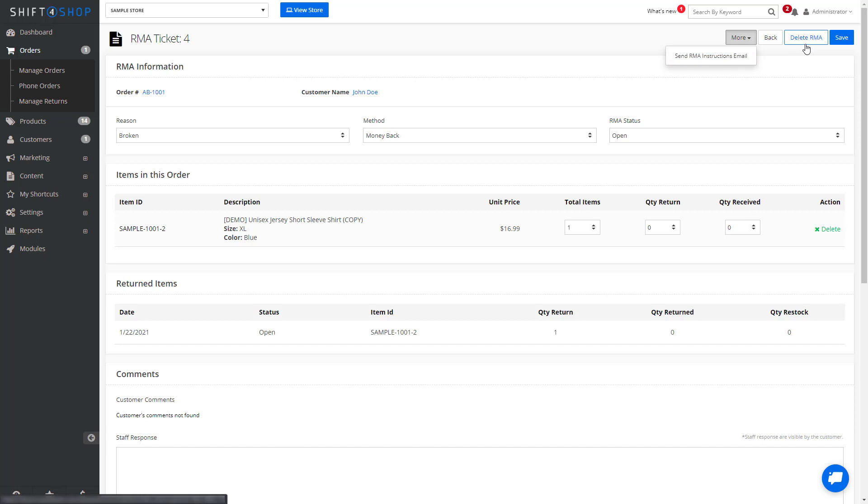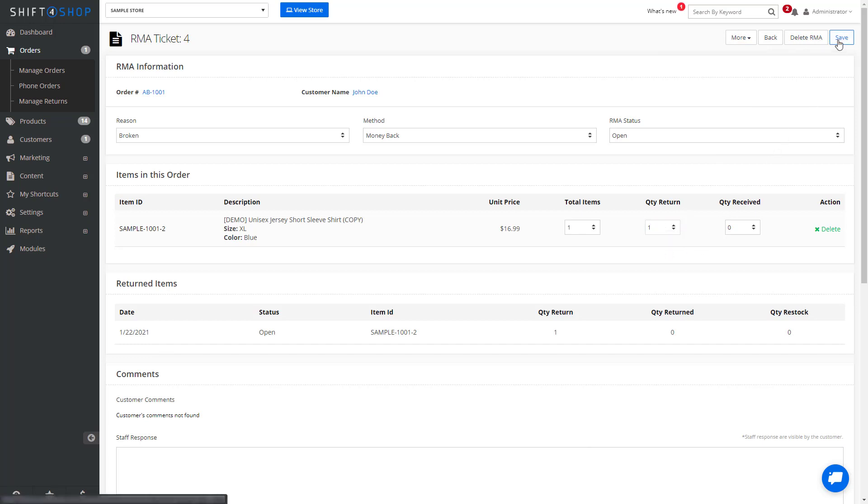Once you've received the returned product, you can finalize the RMA. So again, when you're in the RMA page, you can tell it how many were returned, and select Save.